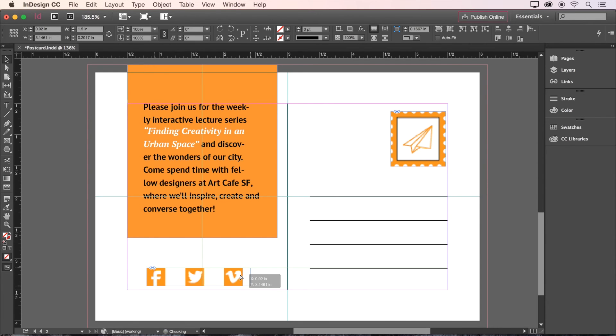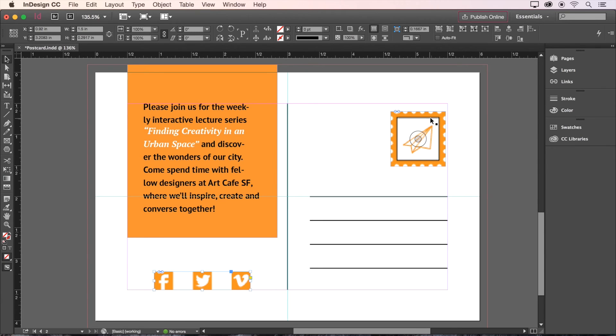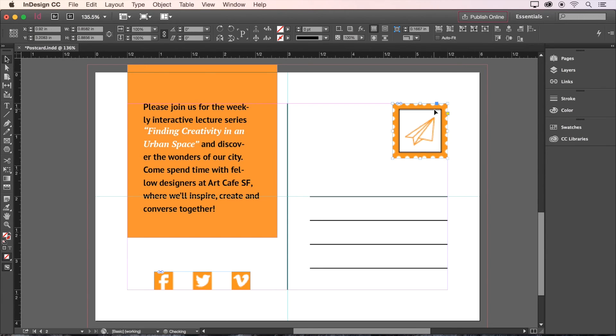Let's center align the social media icons with the text box against the bottom margin, and put the stamp in the top right corner, snapped to our margins.